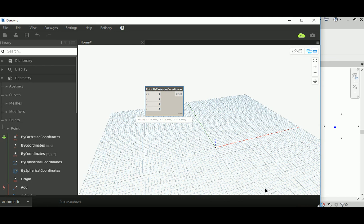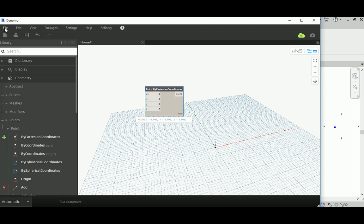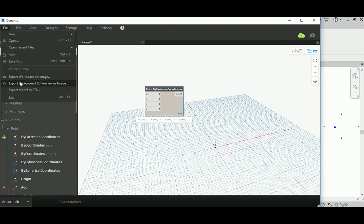This button can take a picture of the screen — either the background or the foreground. If you go to File you can export the workspace as an image, which gives you only the nodes or graph without the background. This button captures only the 3D geometry background. It's useful to separate them, for example to share results with a client without showing them the nodes.